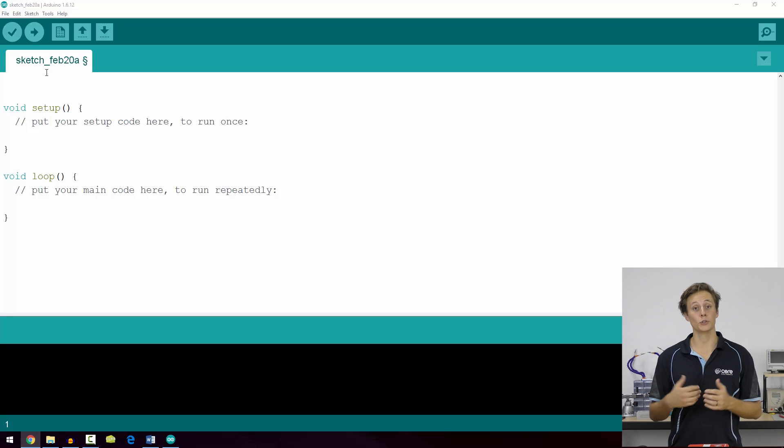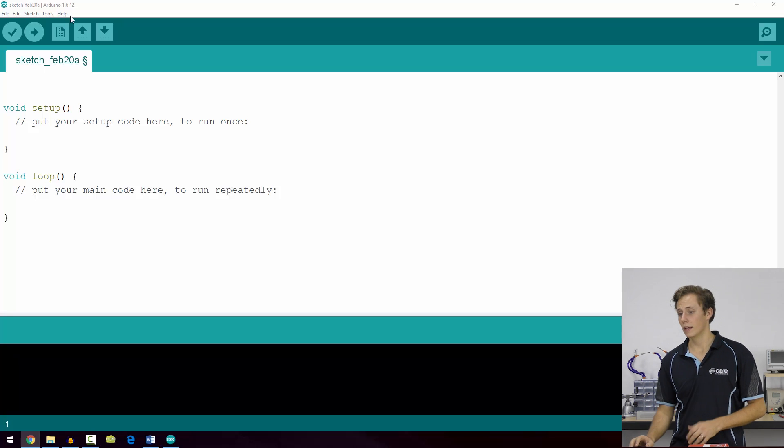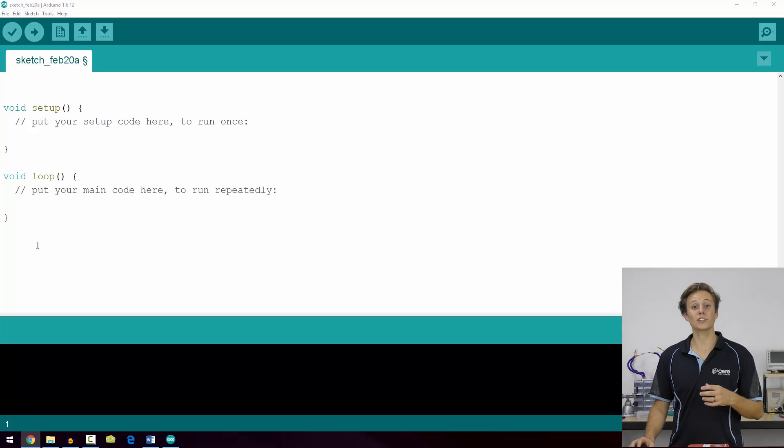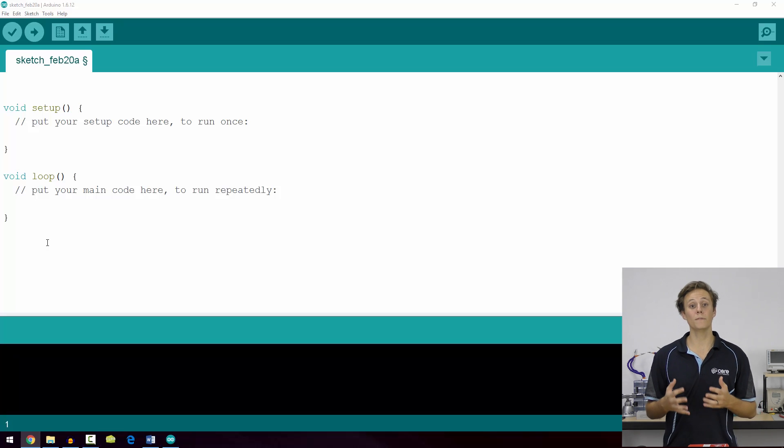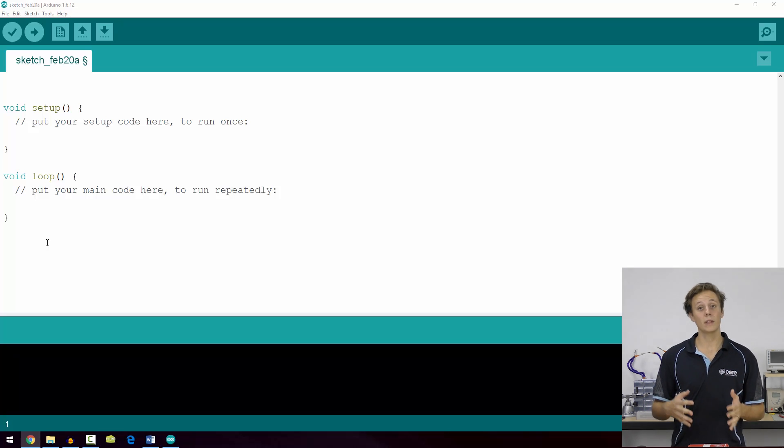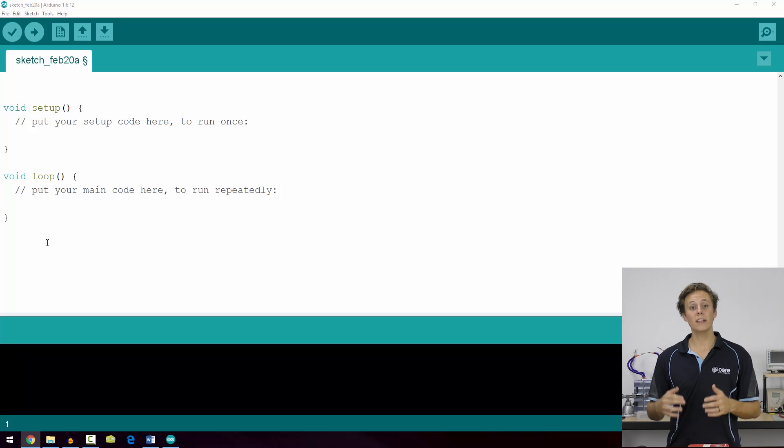This code, as you can see here, doesn't actually do anything, but it provides the two functions that every Arduino sketch needs: setup and the loop.